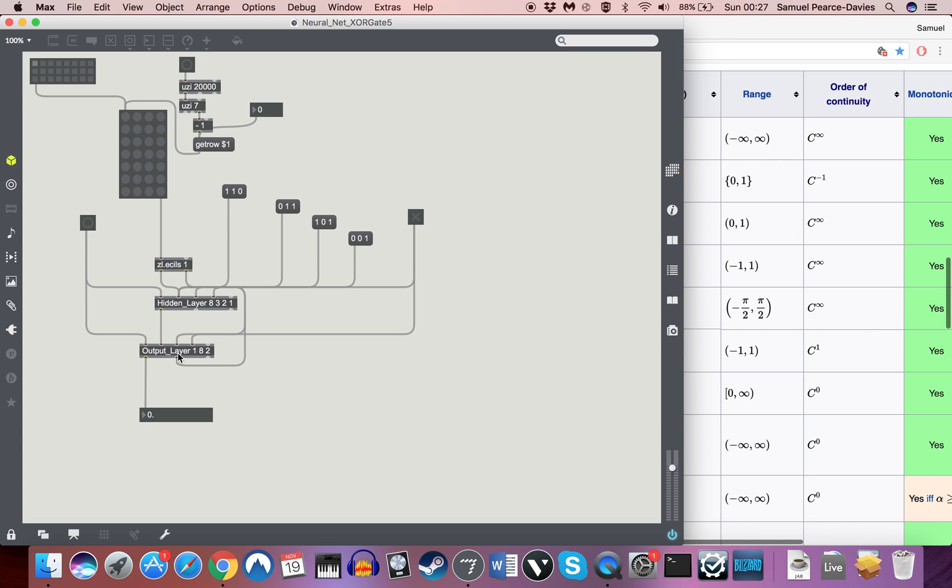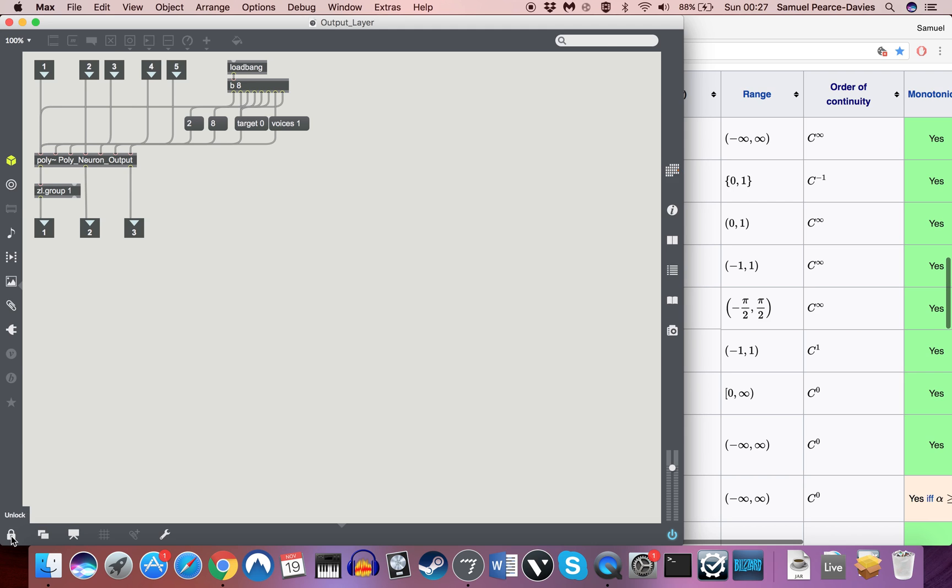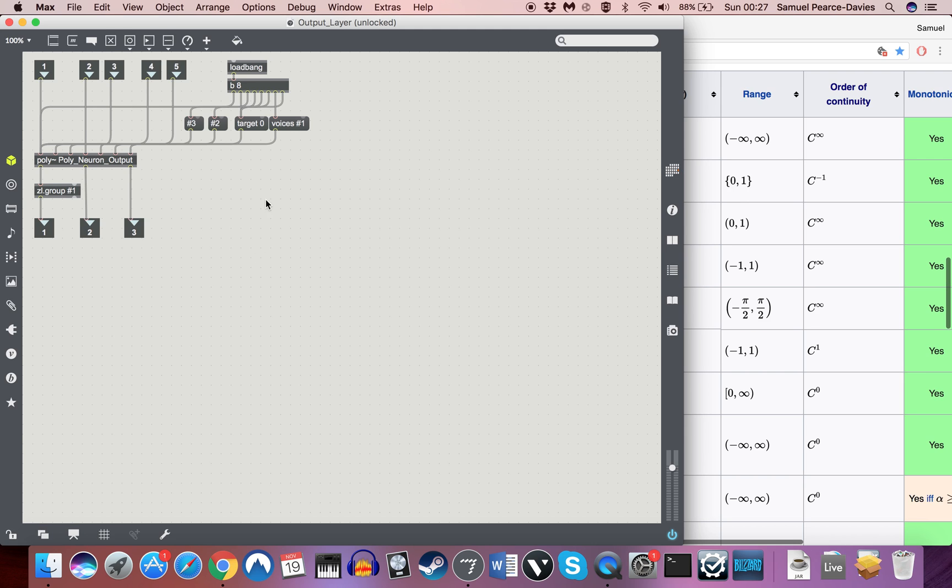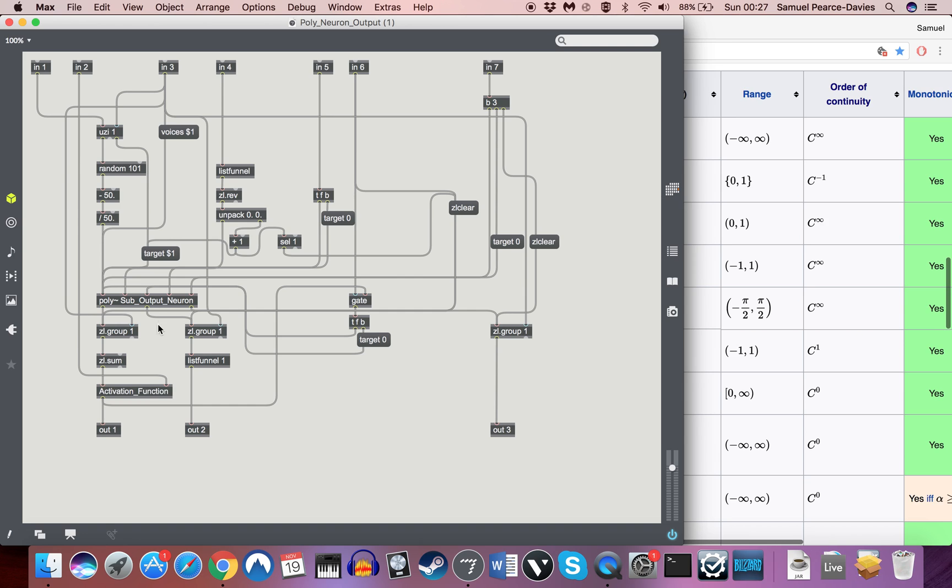We'll go through these as I did last time, just showing you the objects themselves. They'll be available to download as usual. So if we go into output layer, you can see here that I've turned the neuron, the output neuron, into a poly object.